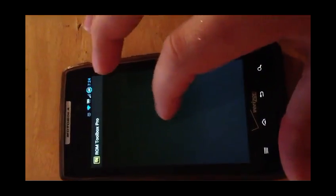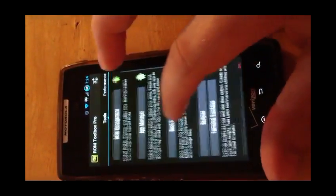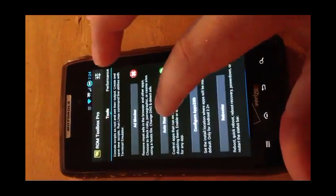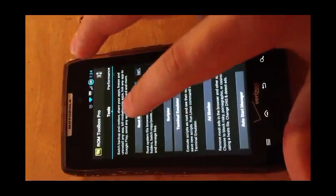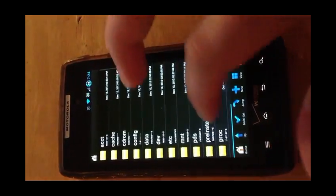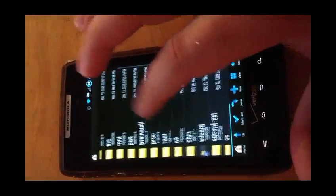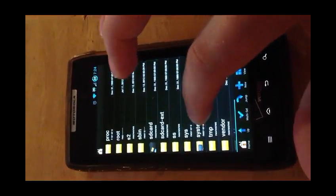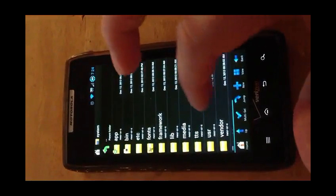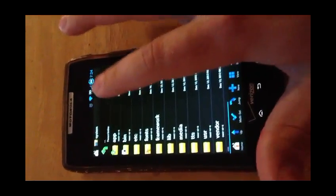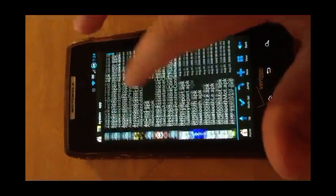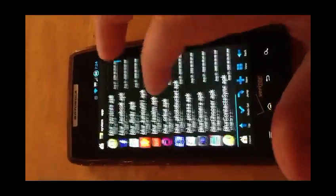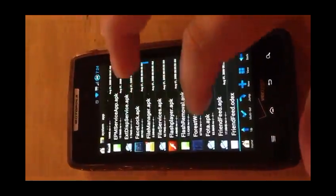Here's what I use. Go down to your root browser. You'll need to go to system, go to app, and scroll down. It'll be alphabetical. You scroll down to you see one called Google quick search box APK right there.